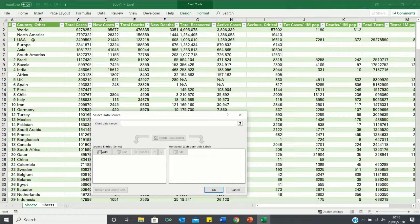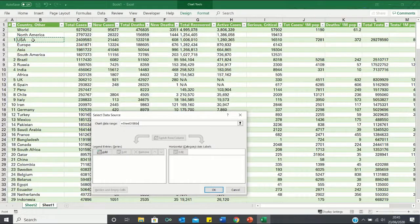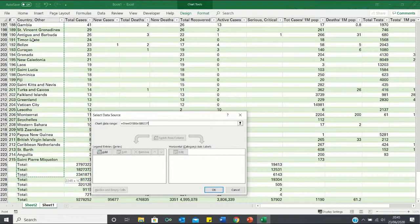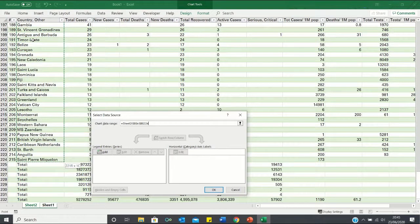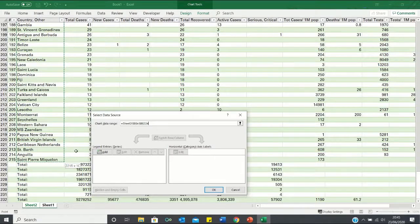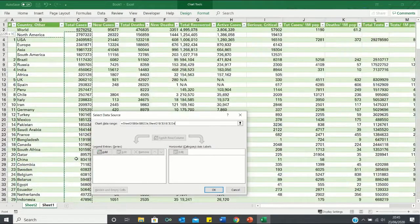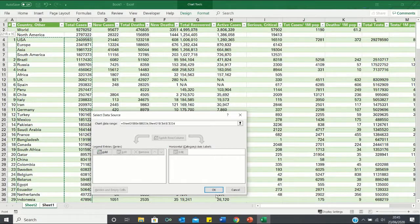Here we're going to first select all of the countries. We can do this quickly by clicking Ctrl-Shift and the down arrow. We then want to select the total cases at the same time. To do this, we're going to press down the control button and select the cases which apply to the country selected. Once this is done, we can click OK.